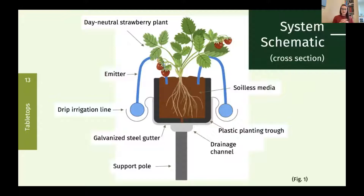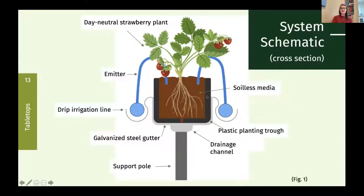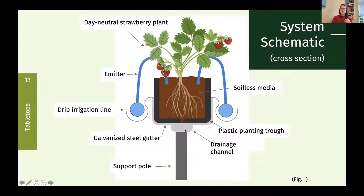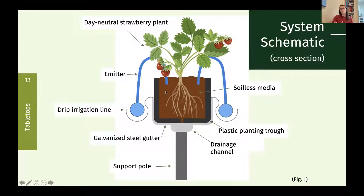Looking at a cross section of the system: the day neutral strawberry plant is planted into soilless media inside a black plastic planting trough, which is set into a galvanized steel gutter. The gutter has a drainage channel at the bottom so excess leachate drains out of the media and is carried away — important because strawberries are susceptible to root rot. The whole system is fed through a header line with spaghetti tubing and emitters that deliver nutrition and water directly to the root zone.